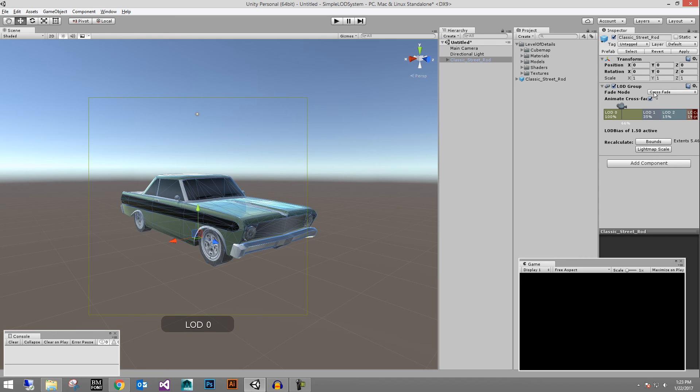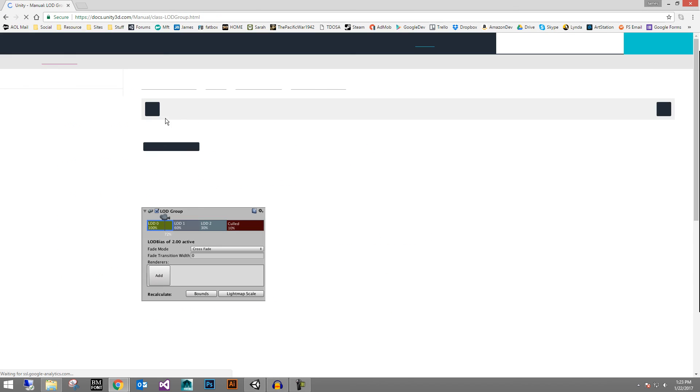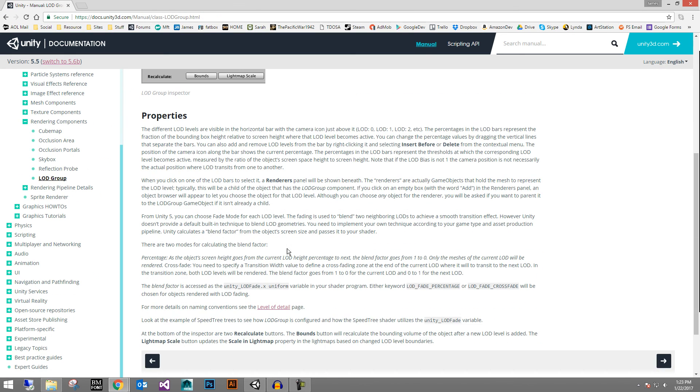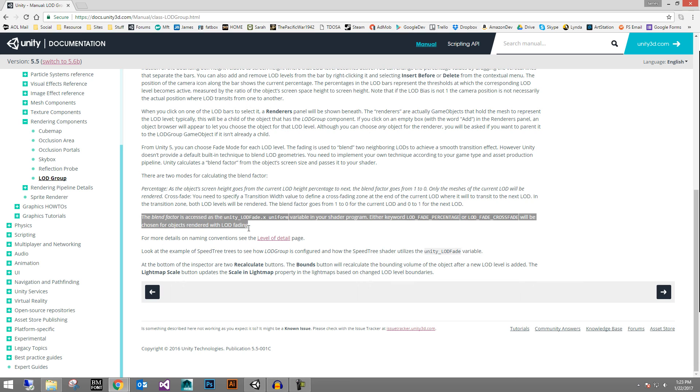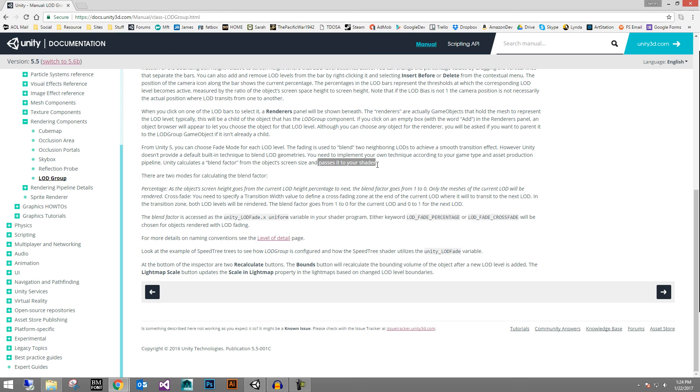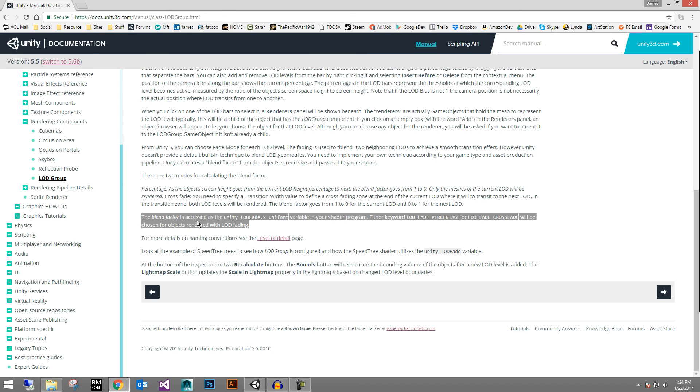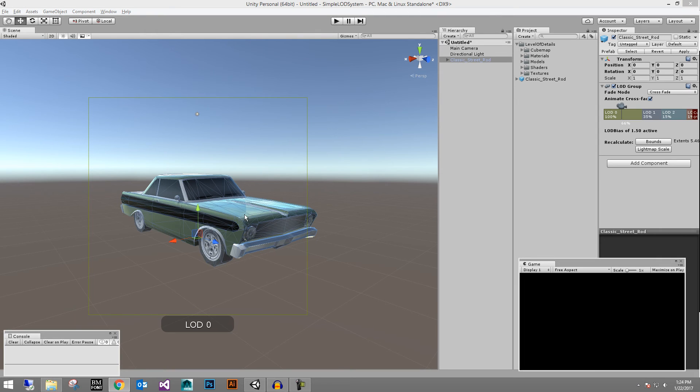You do have to include your own code right here for the blend factor. It's right here. You will need to implement your own technique according to your game site and asset production. You can choose fade mode. However, Unity will not do this built in. That kind of stinks. You will need to implement this technique according to your own game type. It'll pass it to your shader. So you need to look this up. We could possibly do another tutorial on it. But you'll need to put this LOD fade percentage or cross fade into your shader for the shader to actually allow the blending between your LODs.